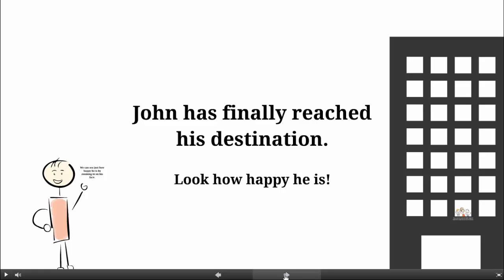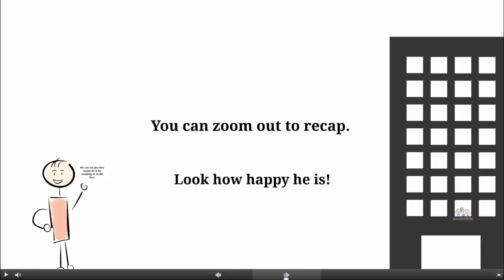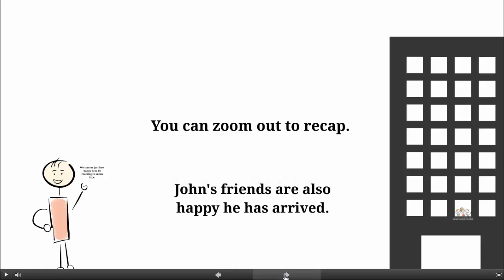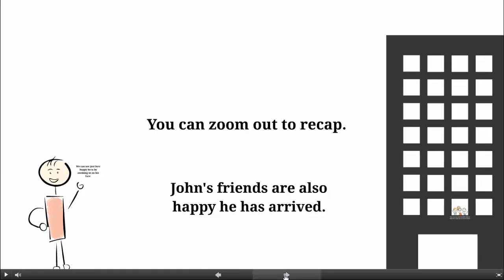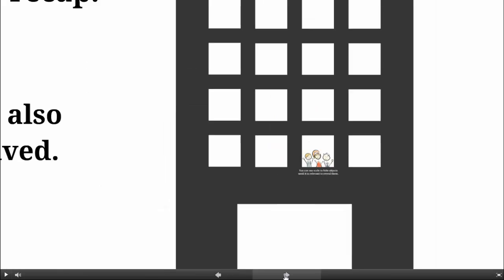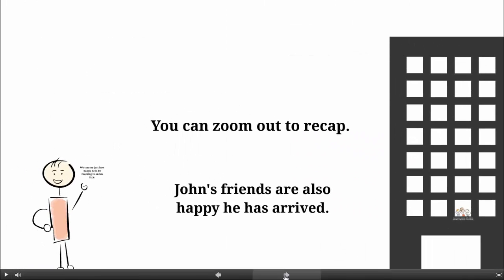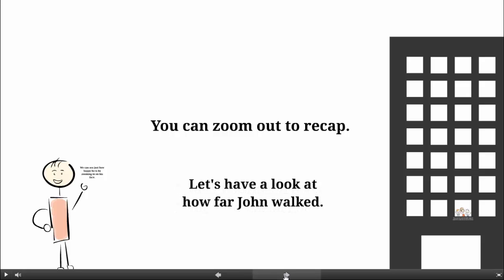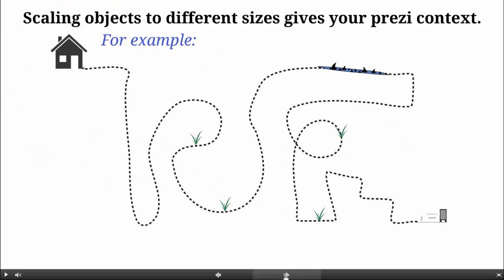Zooming out is a great way to recap. We can also zoom in to reveal things that were hidden before, like John's friends. Zooming out can reveal new information. Let's see how far John has come. Wow, that's quite a journey, John. Nice work.